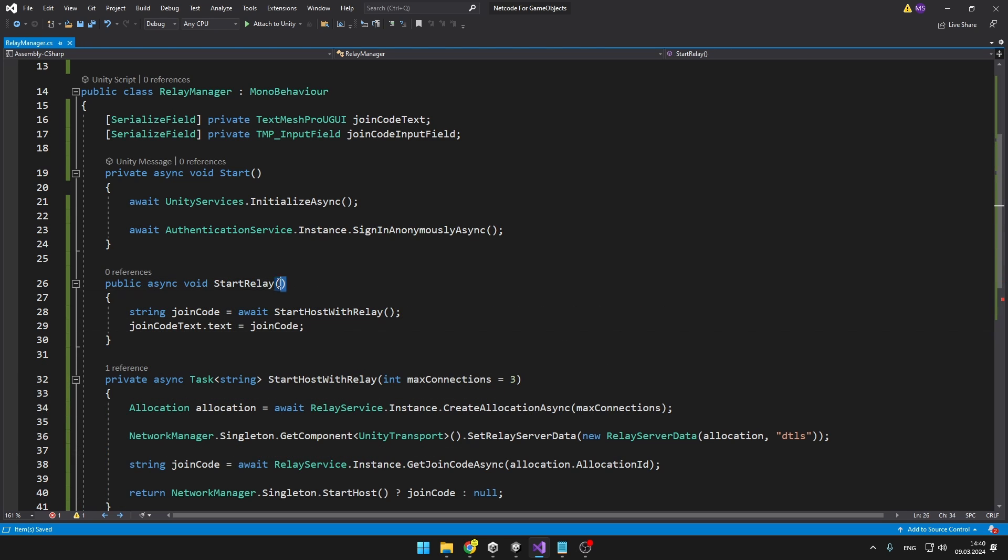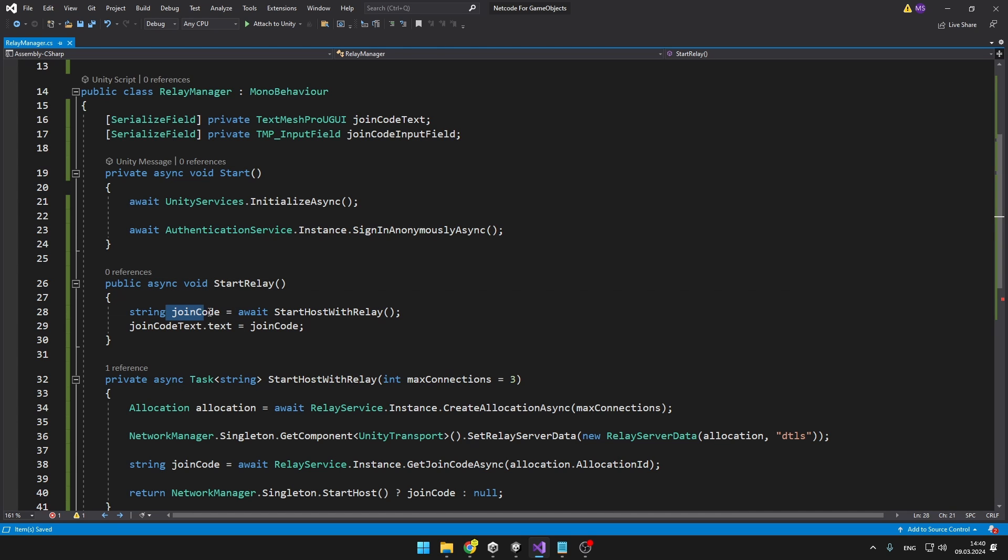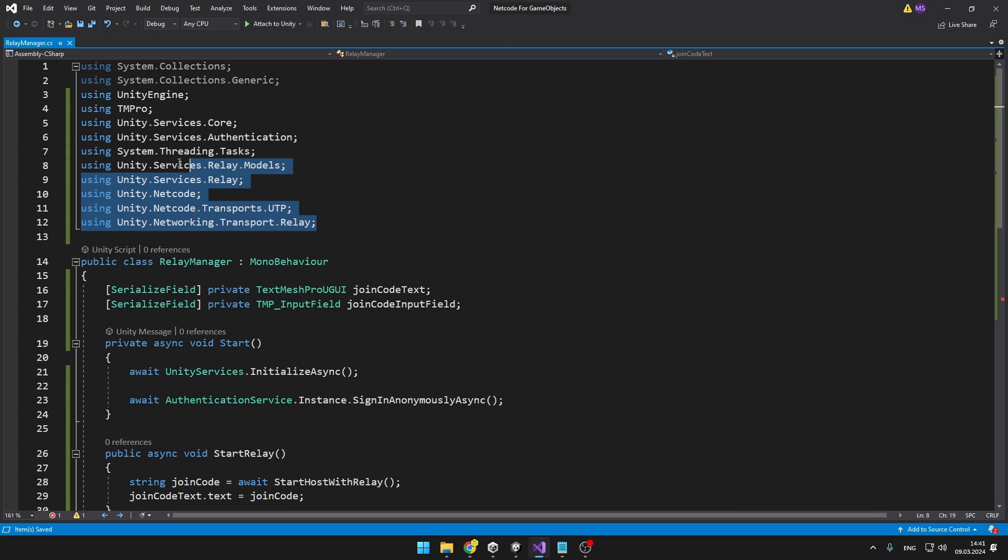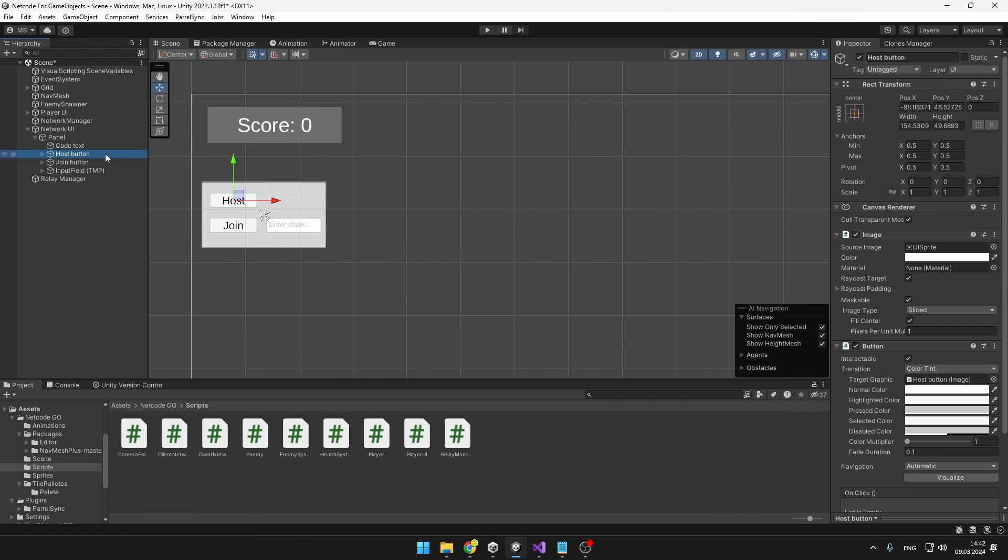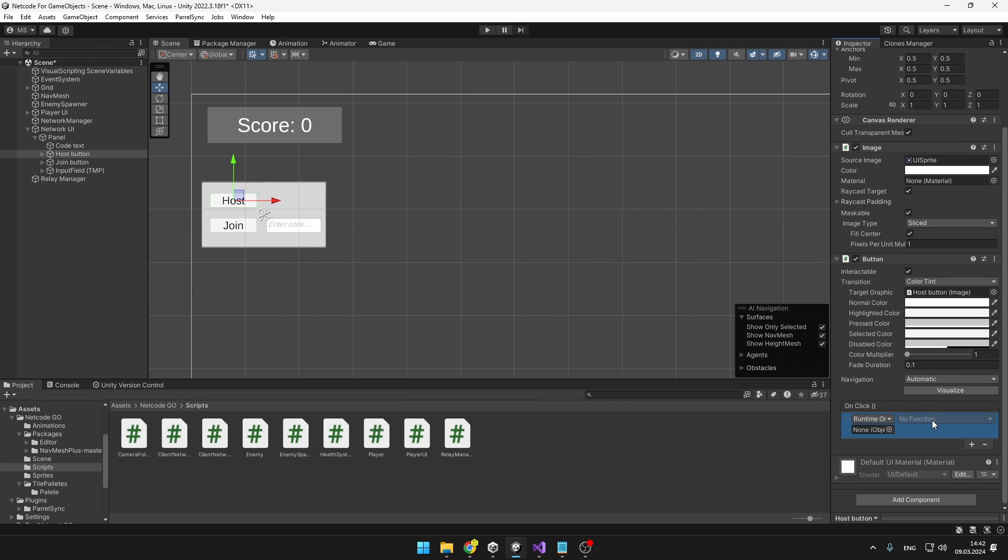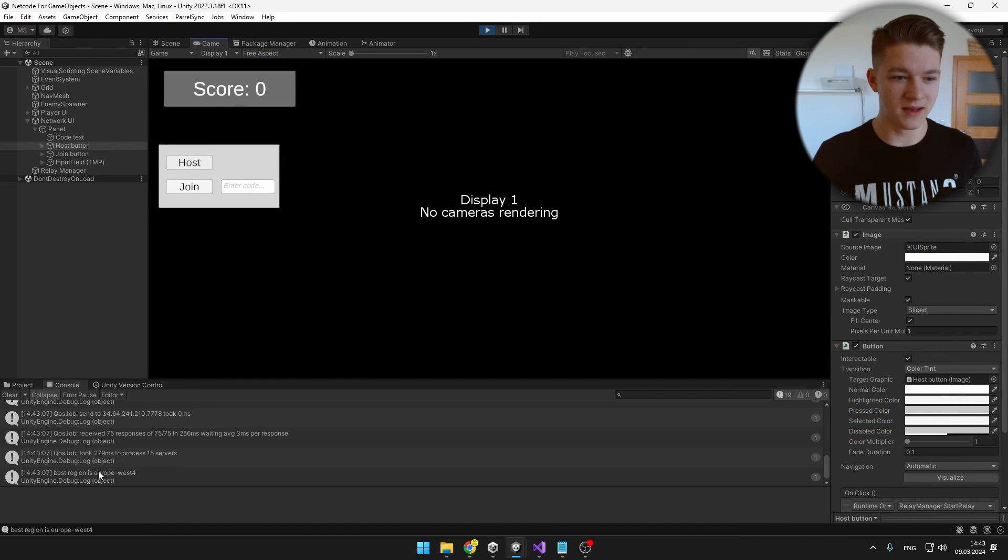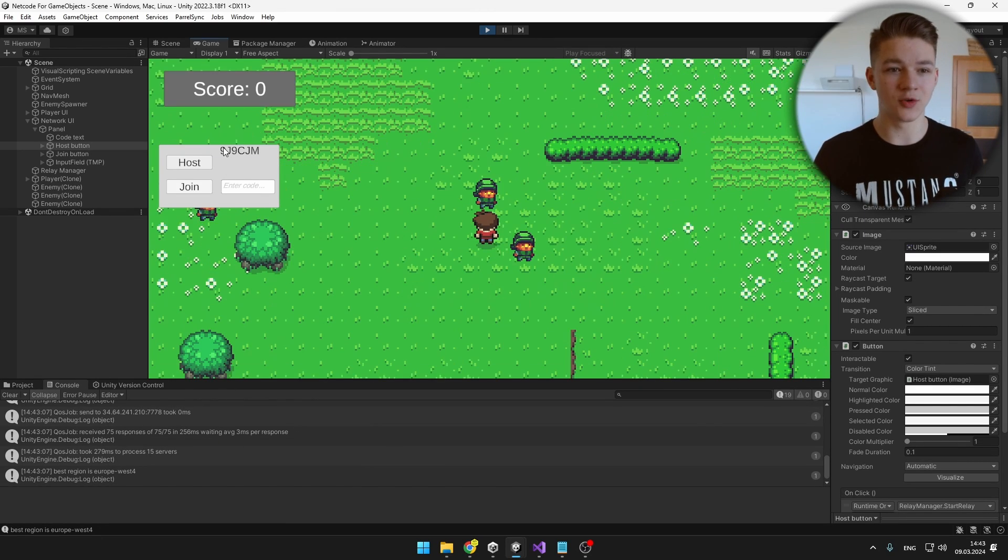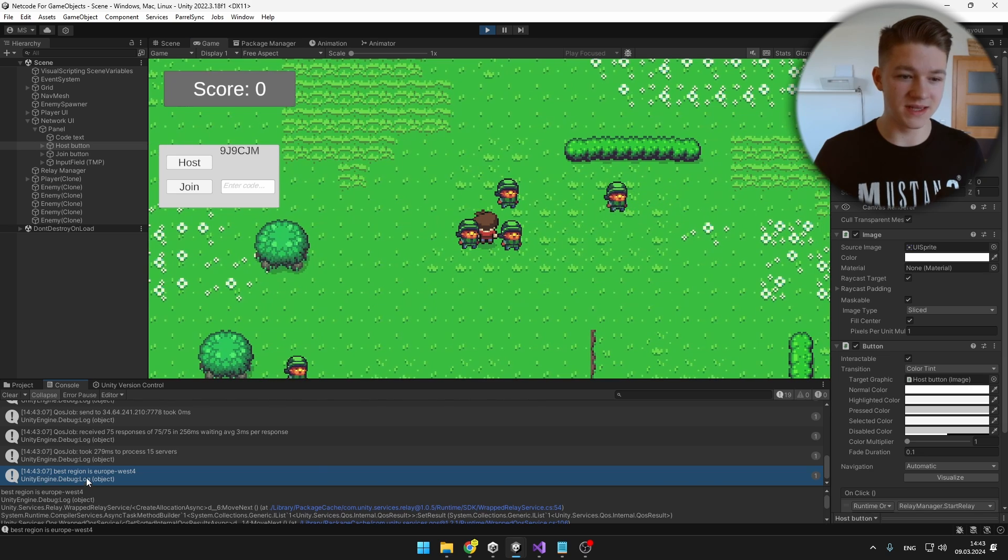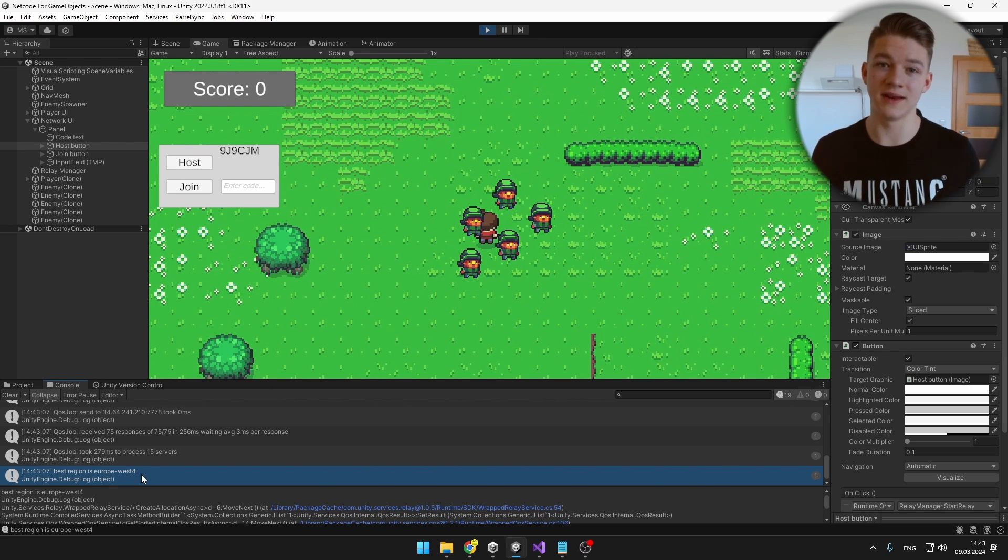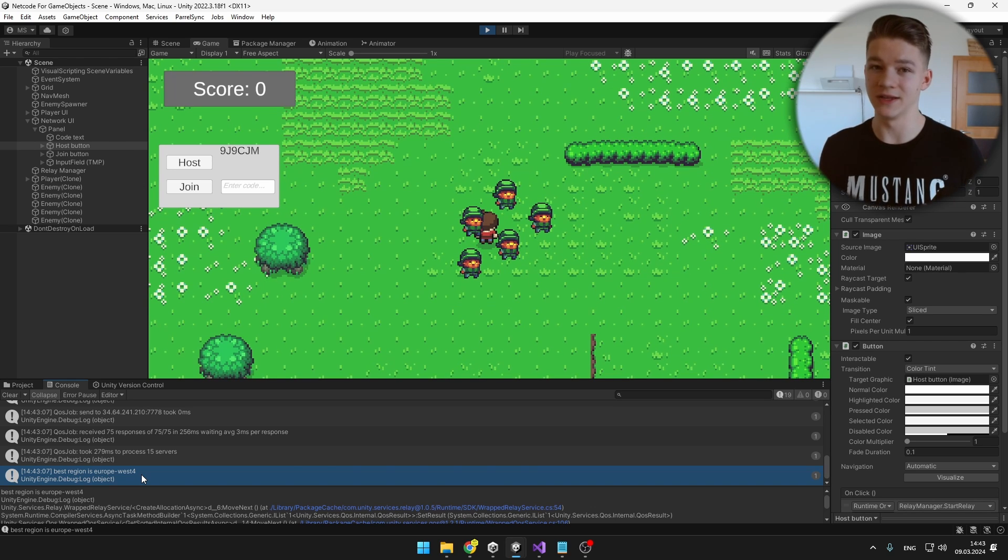I have created a new function startRelay which we will just call by pressing the button because we can't call task so we have to call a void. In here we are just getting the join code using the startHostWithRelay function and then I am just displaying it using the joinCode text. Back in Unity I am going to select the host button and down here we can just add the onClick function so I will connect it to the relay manager and just call the startRelay function just like that. We can try pressing the host button and we can see that it is already doing something and it correctly generated the code for us. You can see that it also found the best region which for me is Europe West 4. So if you live somewhere in Asia or in America it is going to select the closest relay to you.